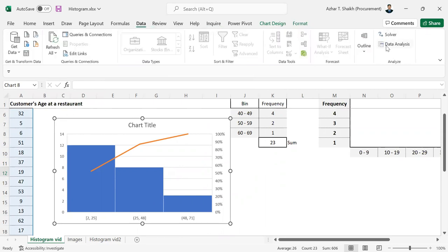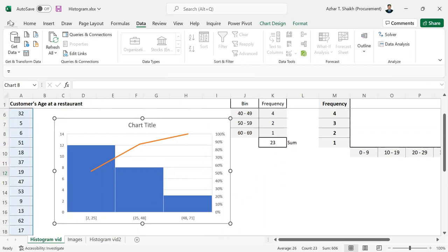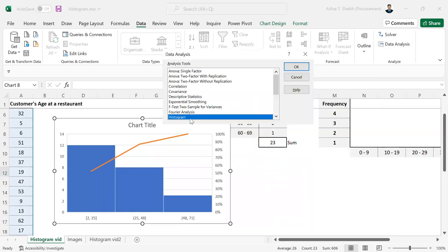If you go to Data Analysis, you can see Data Analysis. If you don't have it, you can go to File, Options, and you can watch the previous video on how to get Data Analysis. In Data Analysis, you can see histogram.